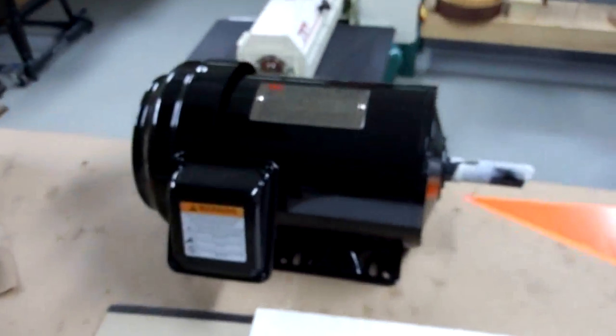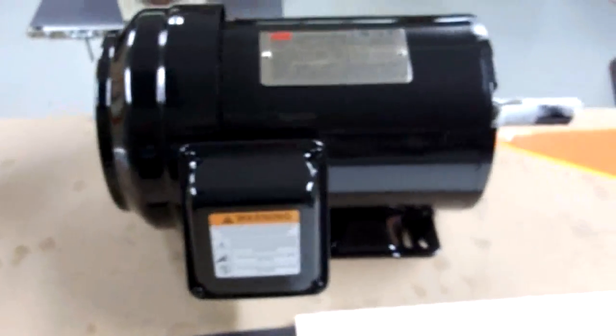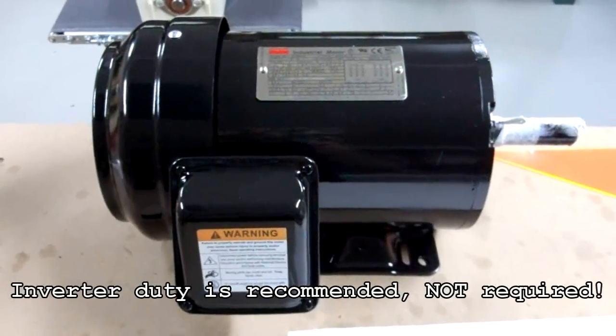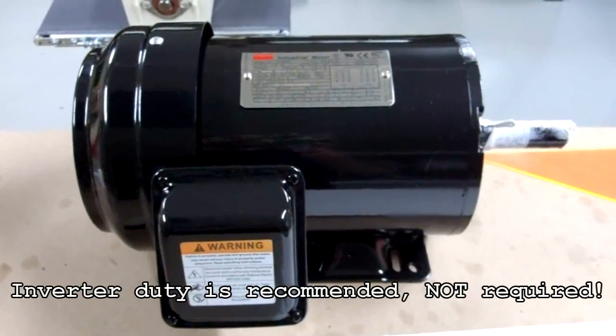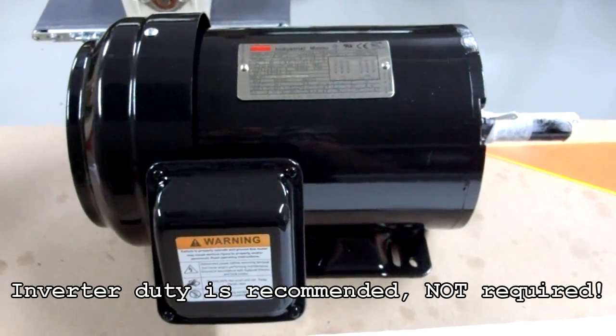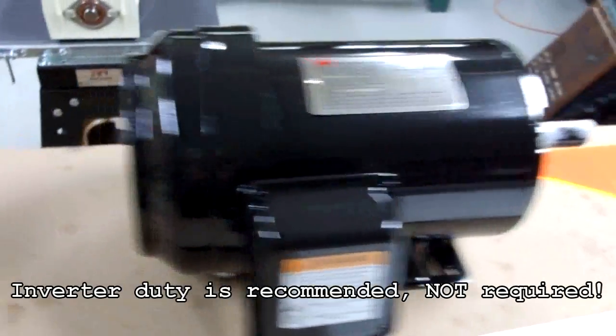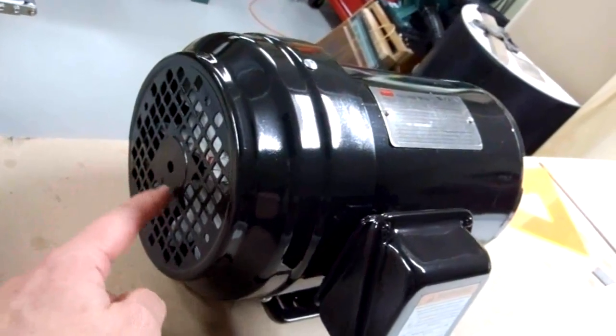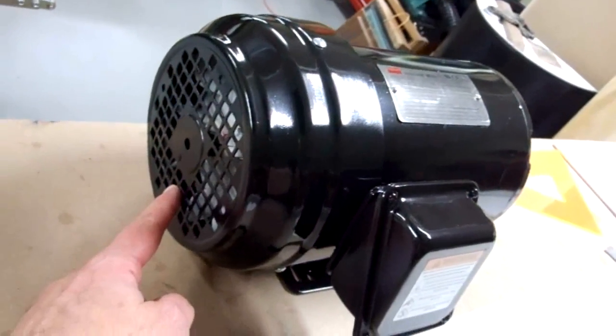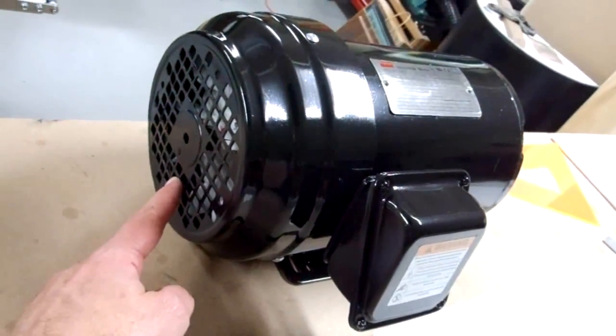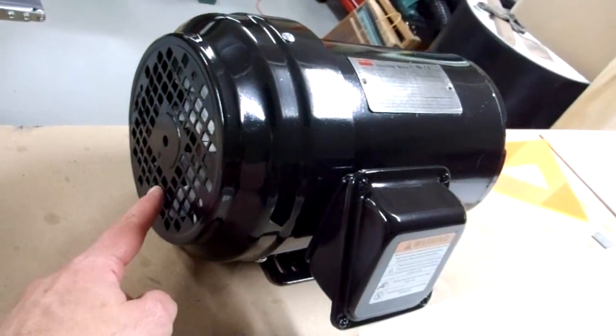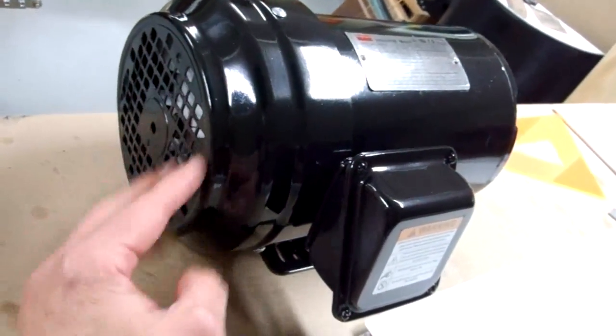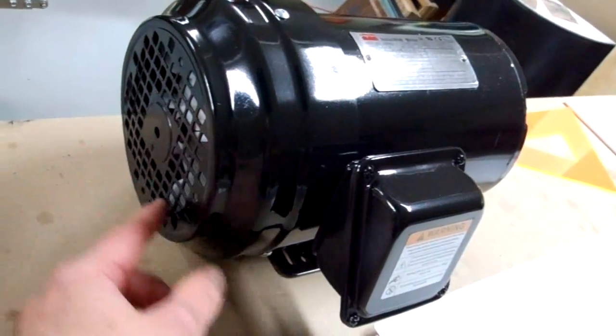I was able to procure an inverter duty motor, which is what you need to run with a variable speed drive. And I got a great deal on this. The price was fairly reasonable as it was, but when it came, it had been dented in shipment. And the vendor, SMS Tool and Supply on eBay, did a great job taking care of me. They credited off some money and I just beat this little part out here with a hammer and repainted the whole motor and it looks great.